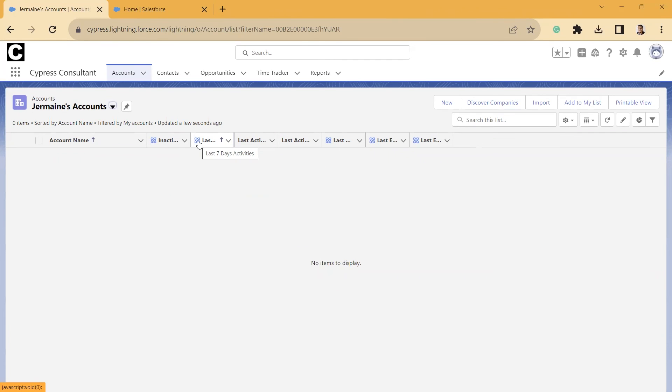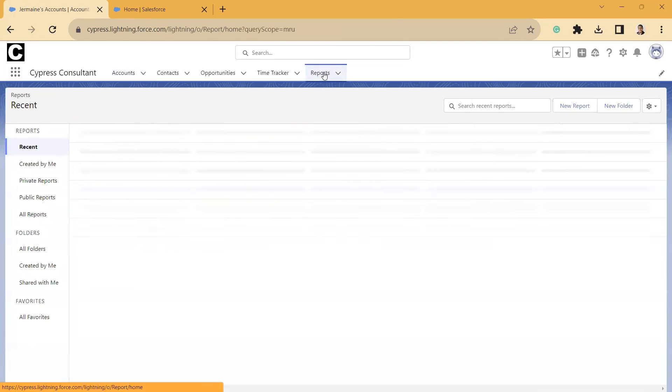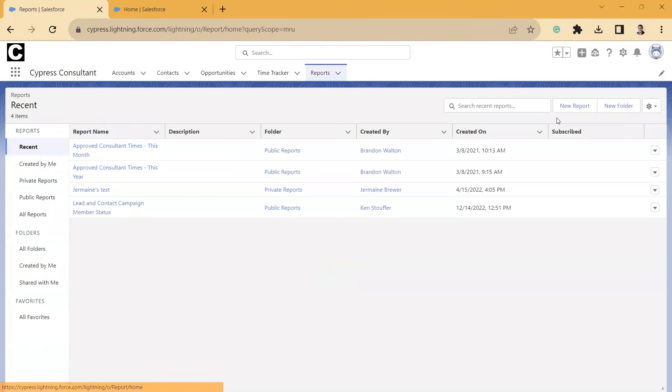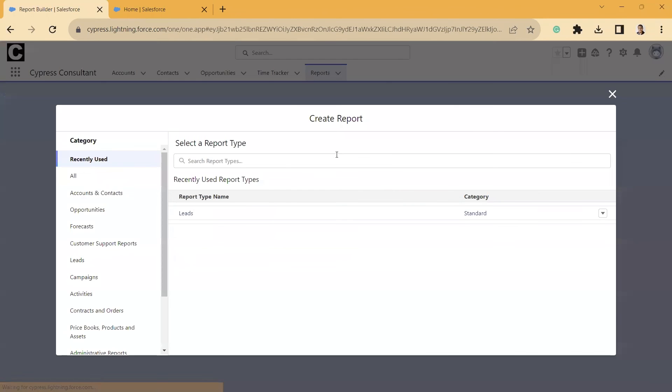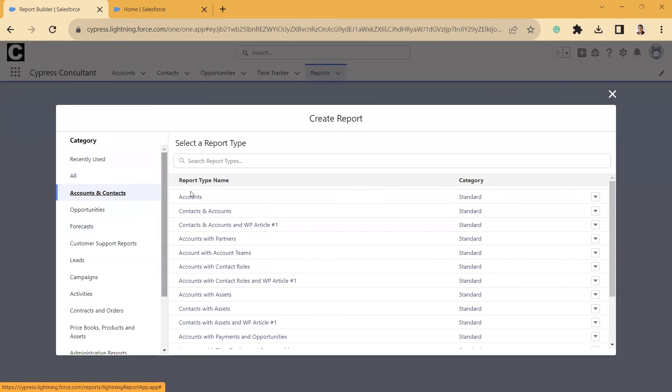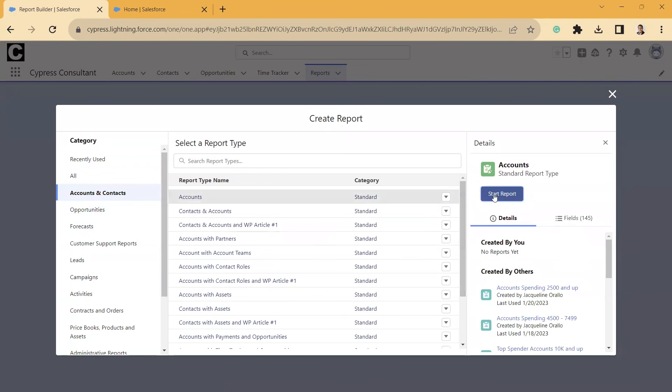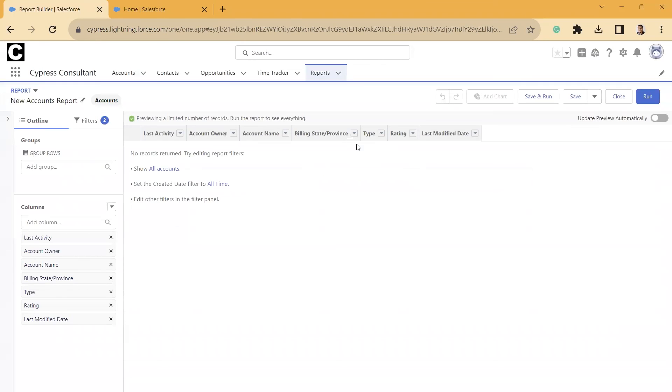Another thing that I want to show you you can do, which is pretty nice, is we can also report on these fields. So if we go to the Reports, and we select New Report, and let's just say we were going to do an Account Report, we can select Start Report.